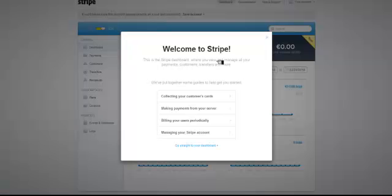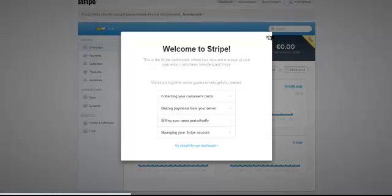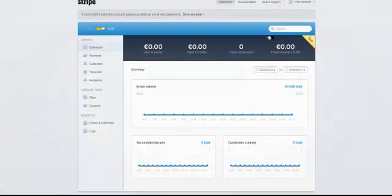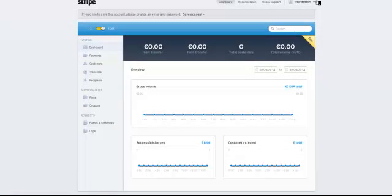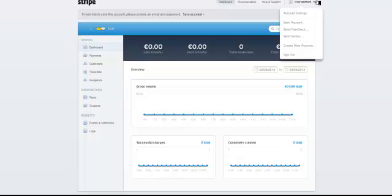Once you have created your Stripe account, you'll be brought to this page. You don't really need to do anything here. Go over to the top right and you'll see your account. Click on your account settings.